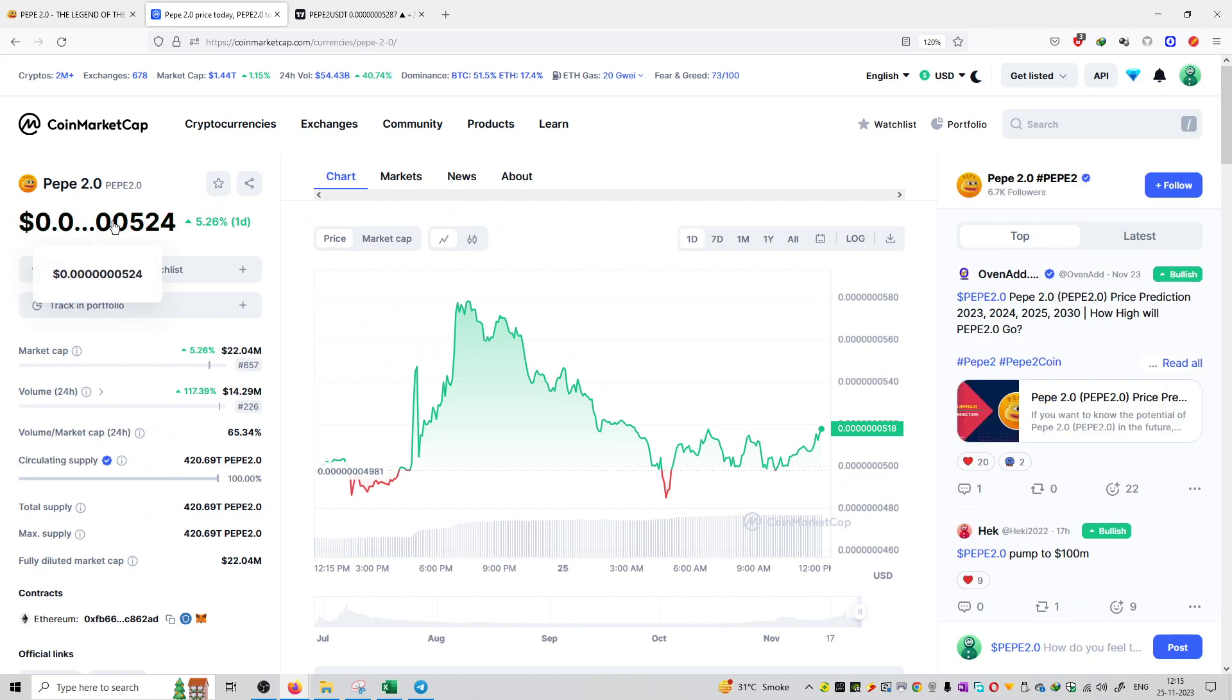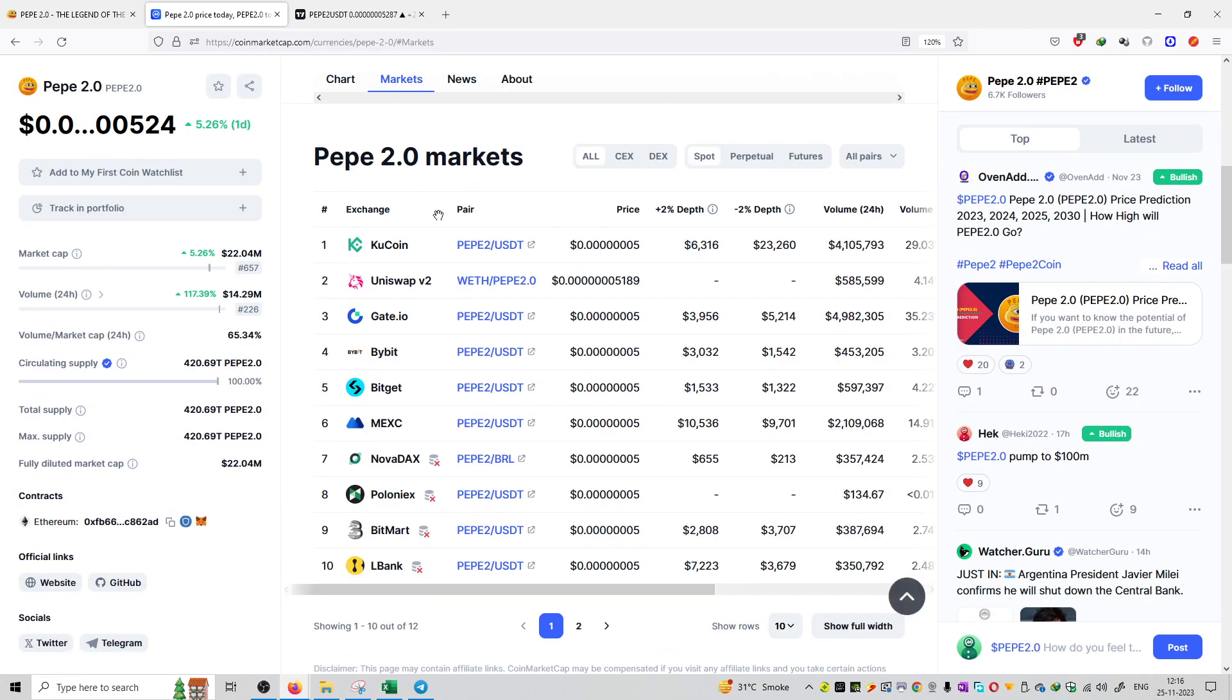The price is equal to 524 satoshis. The rank is 657. The market capitalization is equal to 22.04 million dollars and it's available on KuCoin.